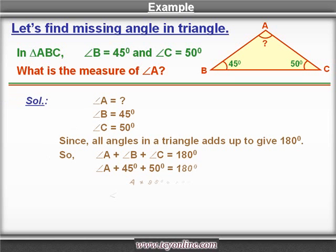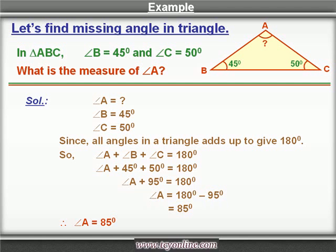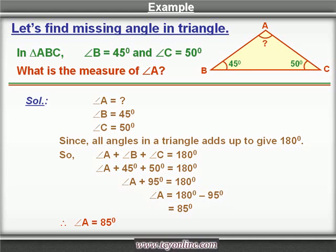Now let's plug in the values of angle B and angle C. We get angle A plus 45 degrees plus 50 degrees is equal to 180 degrees. This gives us angle A plus 95 degrees is equal to 180 degrees. On subtracting 95 degrees from both sides, we get the measure of angle A — that is 180 degrees minus 95 degrees — which equals 85 degrees.